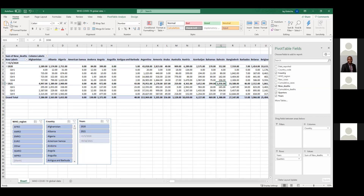Any questions for the pivot table? A student asks to repeat the process again. The instructor notes the session is being recorded and that due to time constraints, if time permits he'll revisit the pivot table. Another participant suggests slowing down a bit so people unfamiliar with pivot functions can follow along. The instructor agrees to slow down.